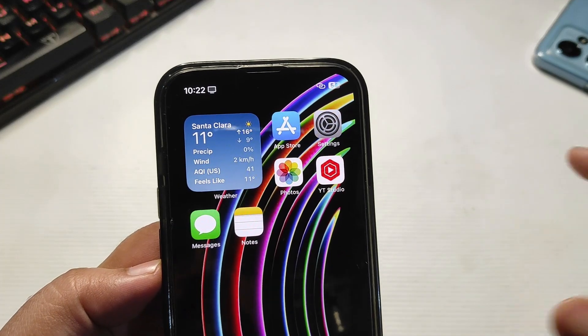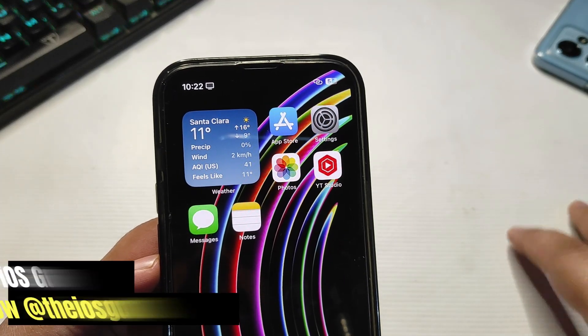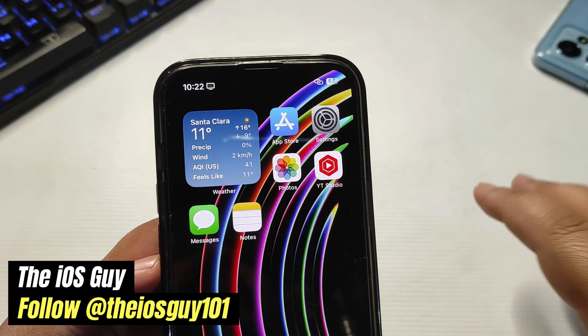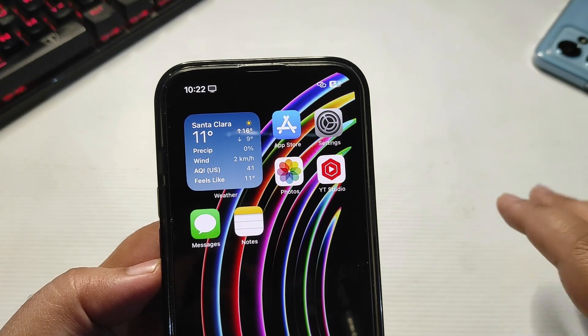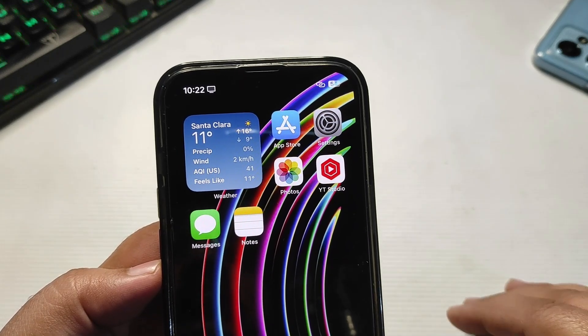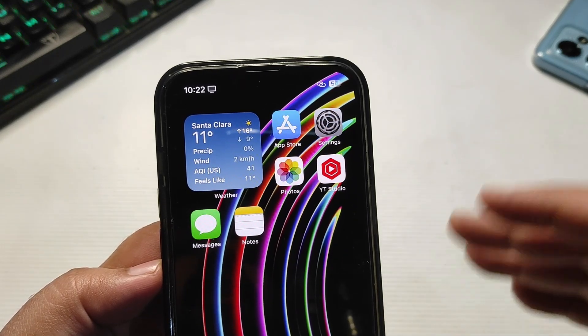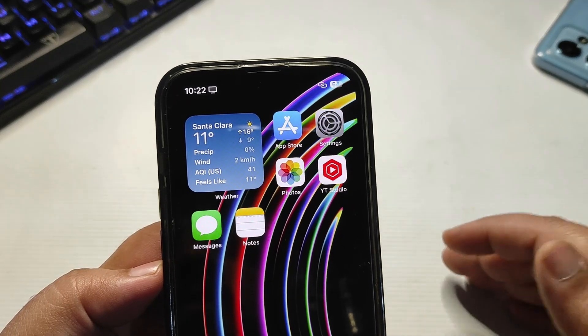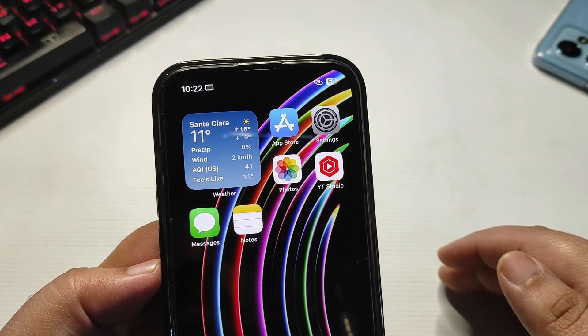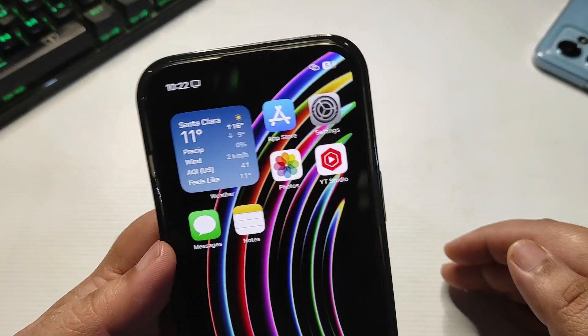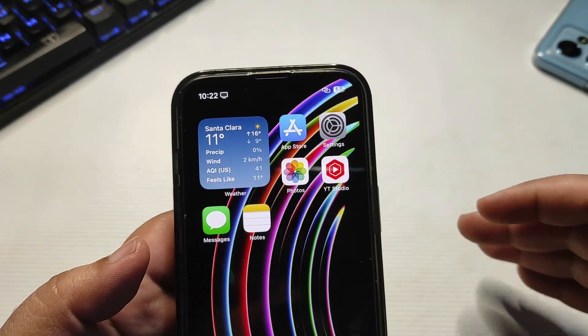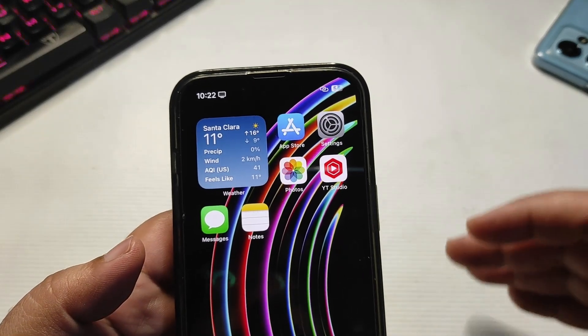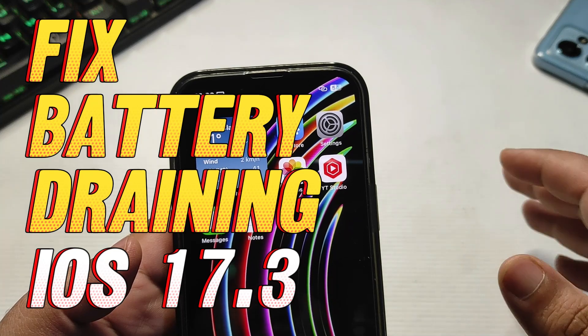Hey guys, welcome back to the channel. iOS 17.3 is out and it's been almost four days now. I am getting really good battery life running iOS 17.3 on my iPhone 14. Today I'm going to share some important settings that you can turn off to get amazing battery life, but before that, I want to show you the battery life that I am getting.